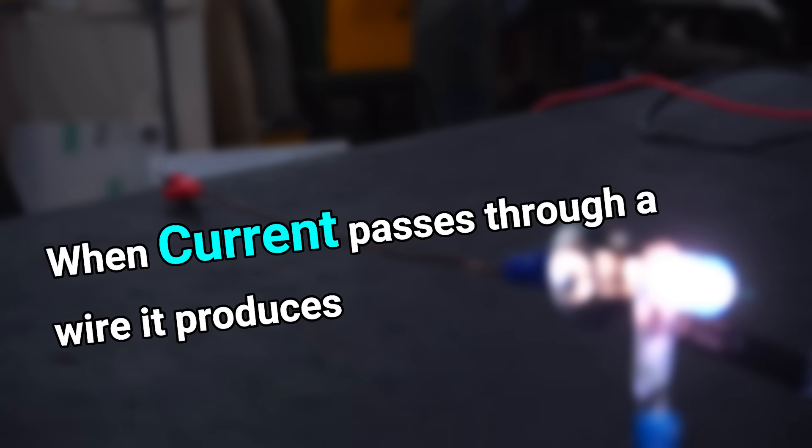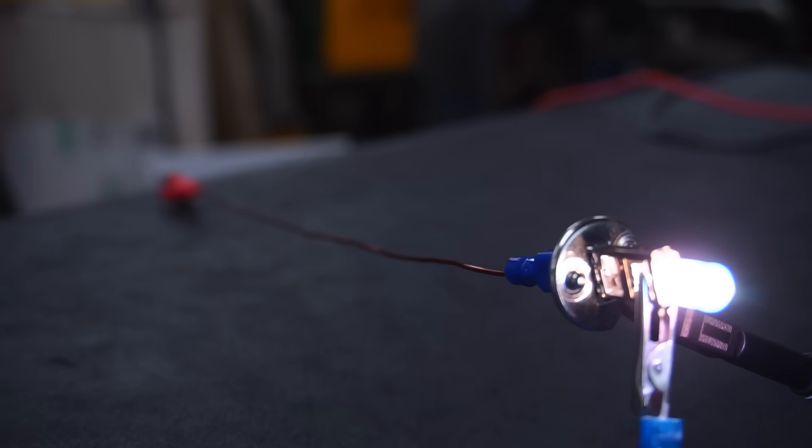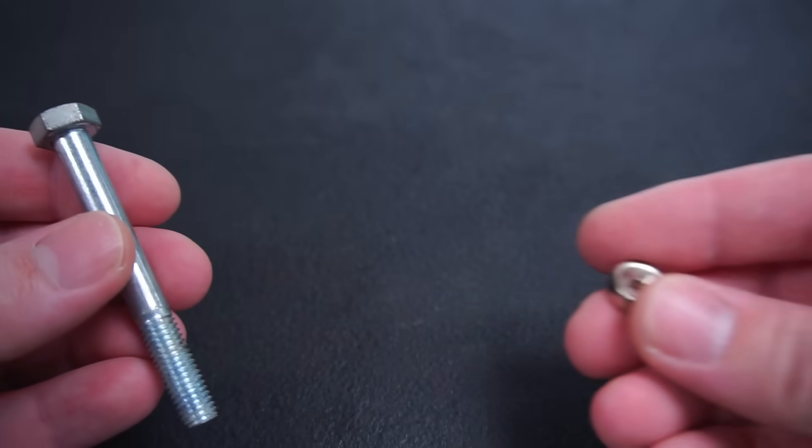Did you know when current passes through a wire it produces a magnetic field that wraps around the wire. In most instances this magnetic field is very weak and goes largely unnoticed.